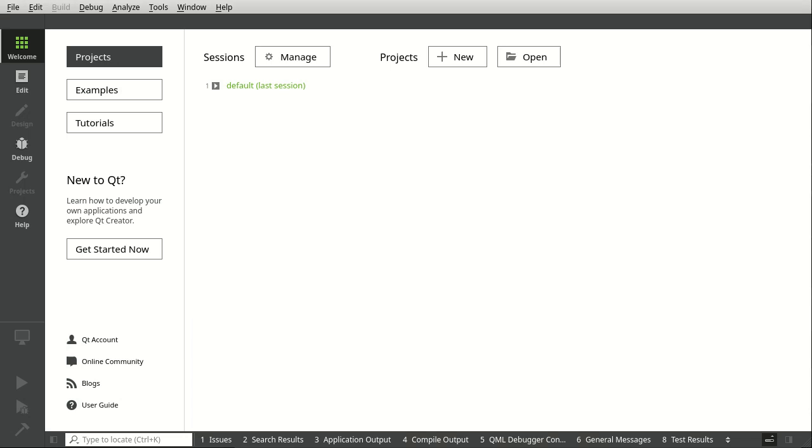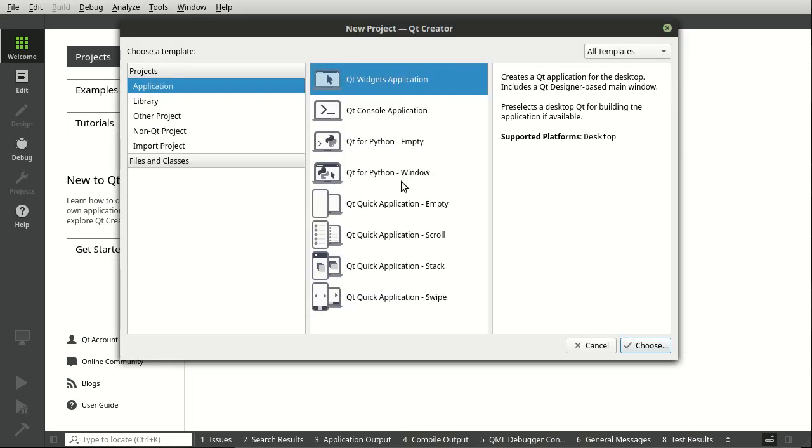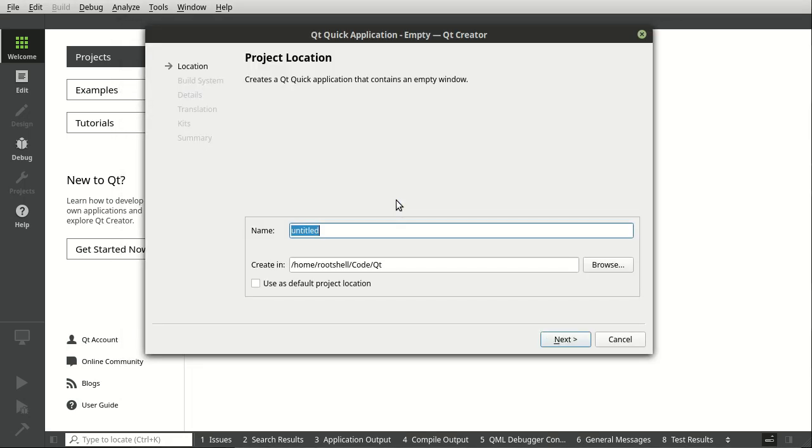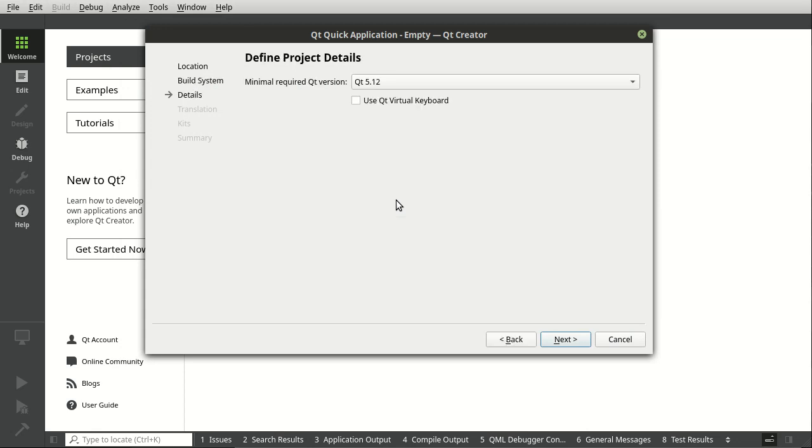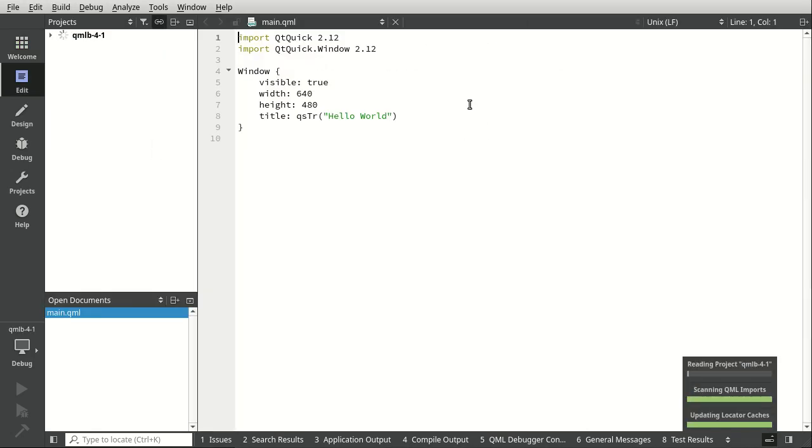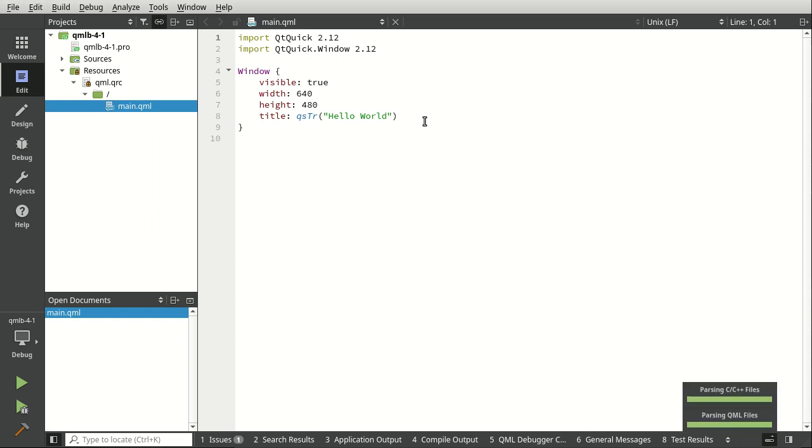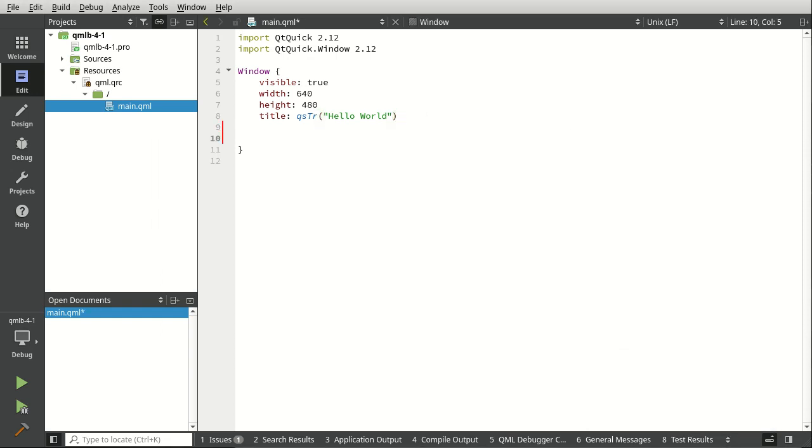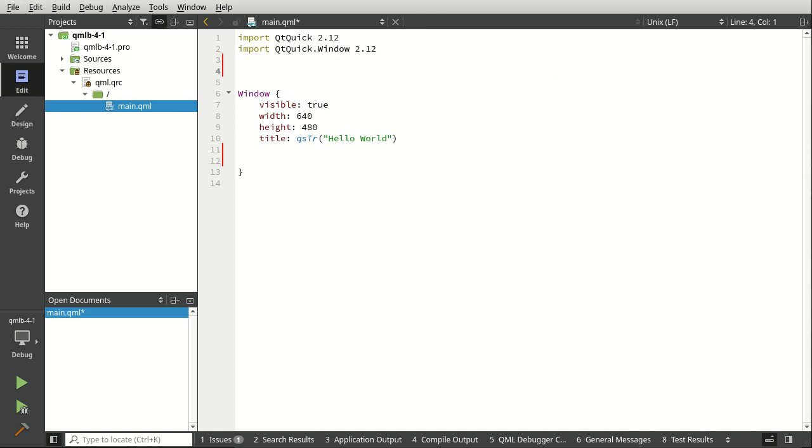Let's go ahead and demonstrate what I mean here. So we're going to say QML beginners, and this is 4.1. Just going to leave all the defaults there, and we're going to make the most useless application on the planet.